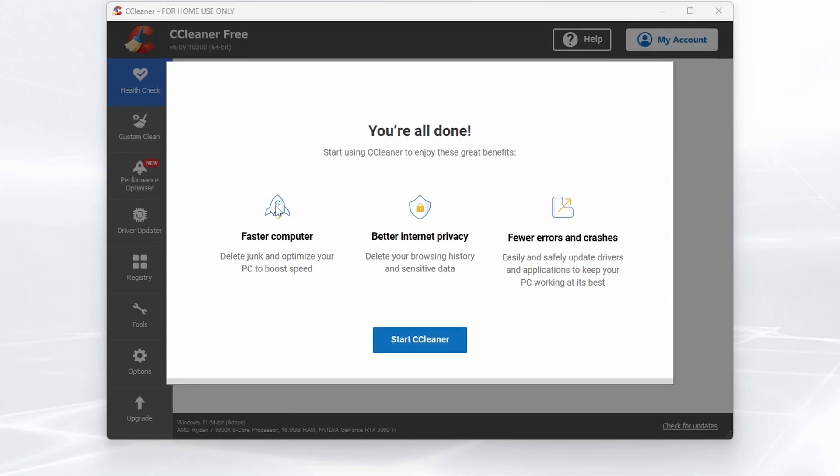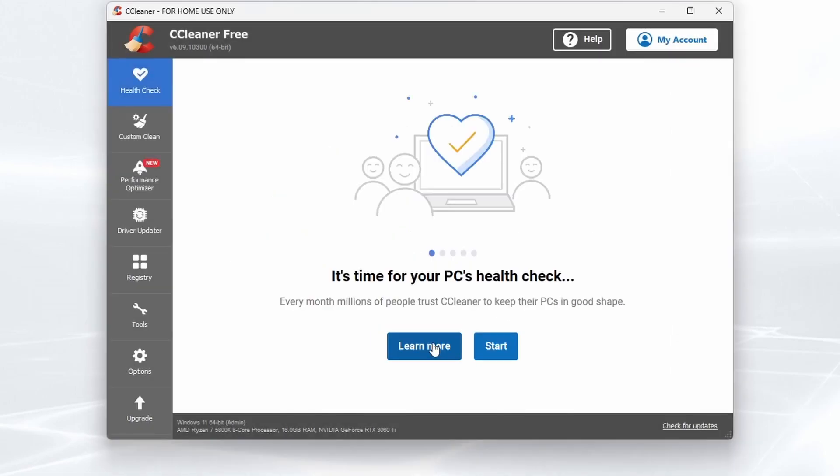Then we're all set up. Fast computer: we can delete junk and optimize our PC to boost speed. Better internet privacy: delete browsing history and sensitive data. Fewer errors and crashes. Easily and safely update drivers and applications to keep your PC working at its best. You just click the Start CCleaner button and then you are free to start using CCleaner.